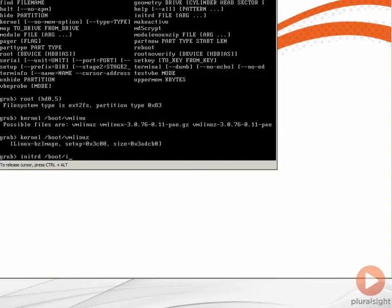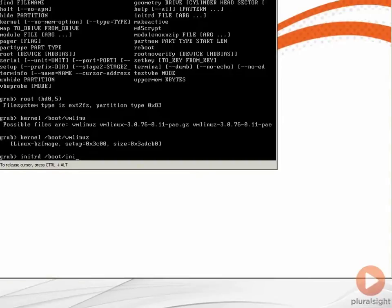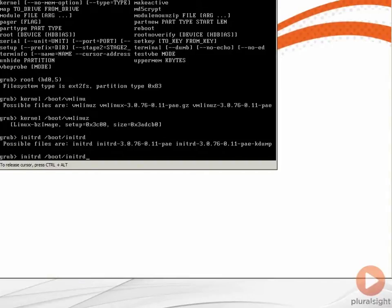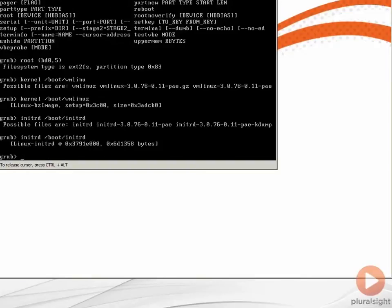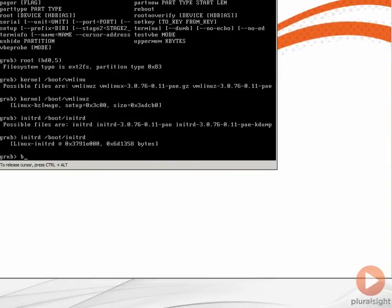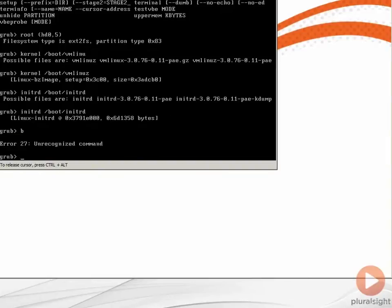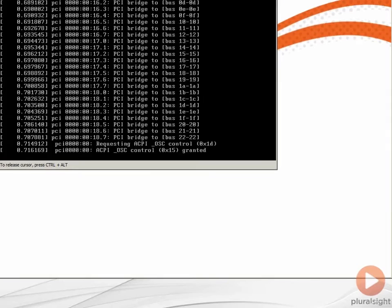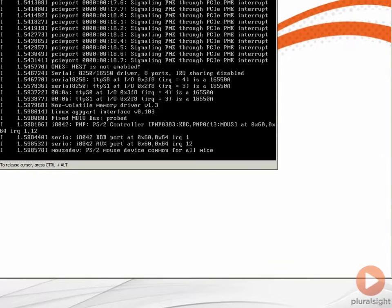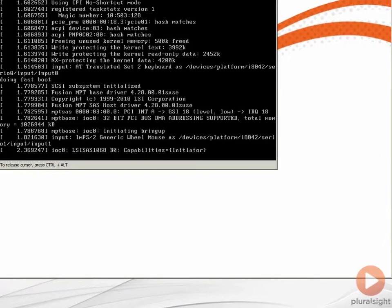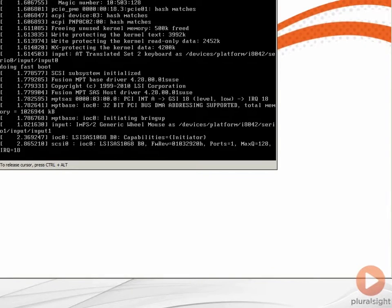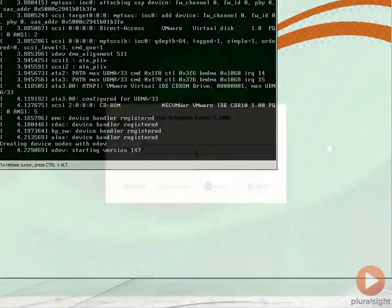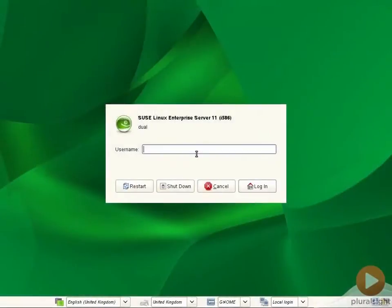Now I can hit B to boot. Of course, in a normal situation we would provide more arguments through to the kernel, but this is enough to get the system up and running. We can see now that we're going through the normal boot process.